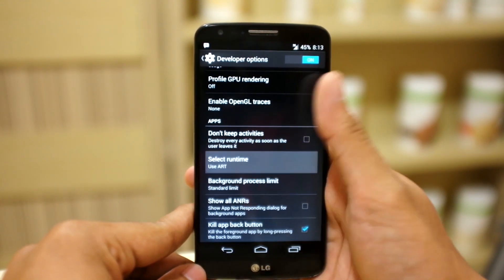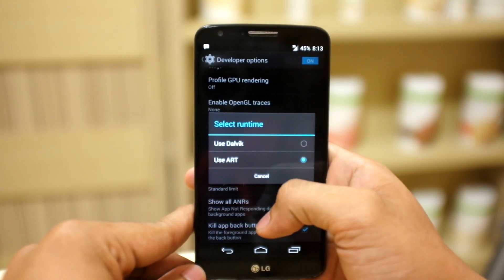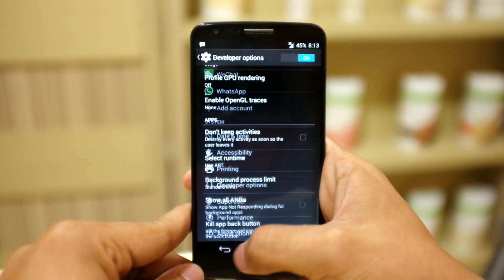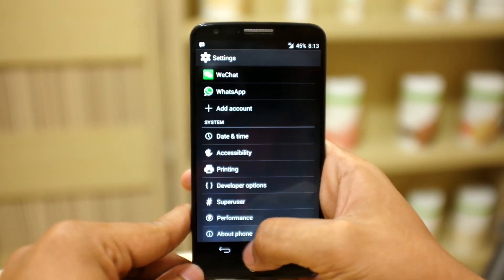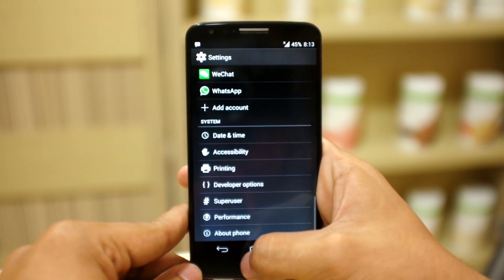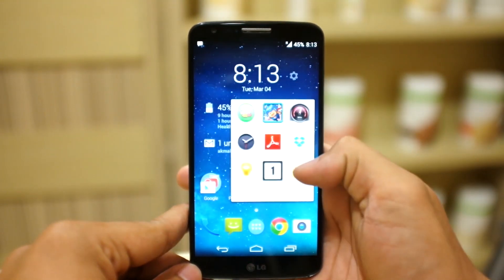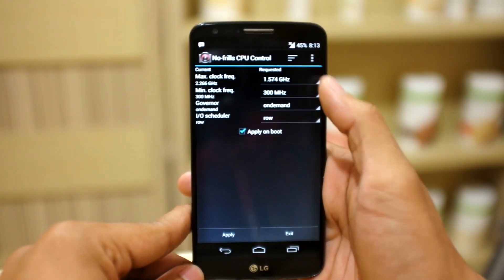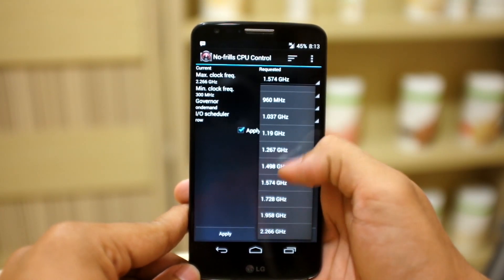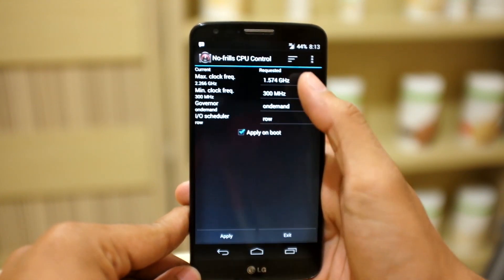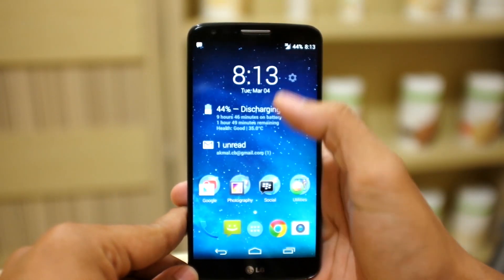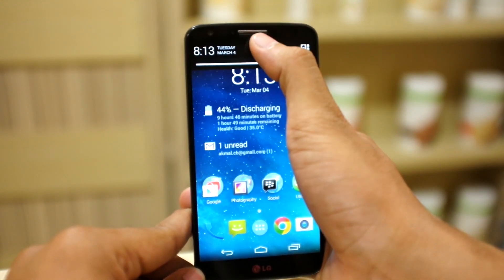If you scroll down to developer options and scroll down, you will see 'Select Runtime.' I use Android runtime because it's more powerful — it uses less power and open apps very fast.